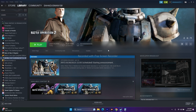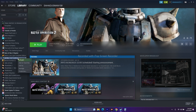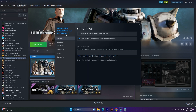Next, disable the Steam overlay. Right-click the game in Steam, go to Properties, and make sure the overlay checkbox is blank (unchecked). If it was selected, remove it, then try launching the game.